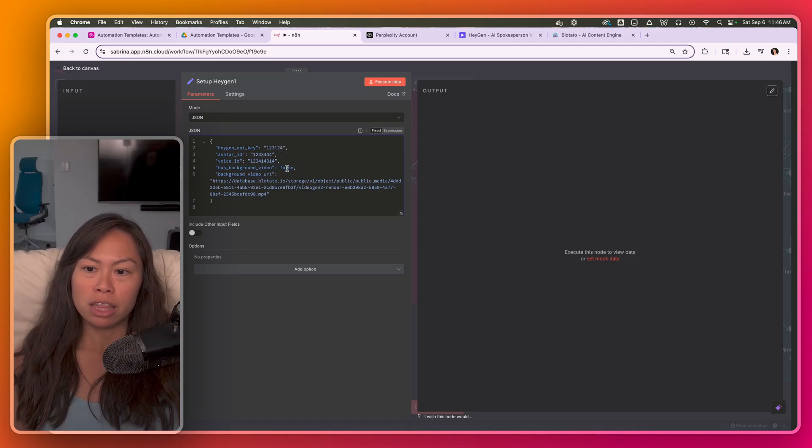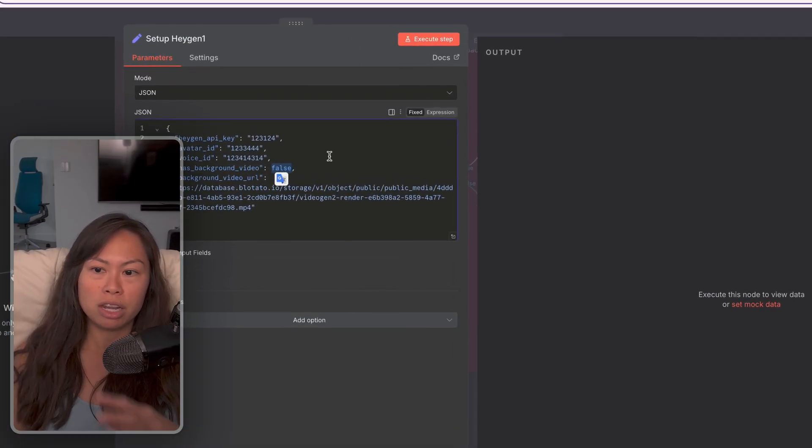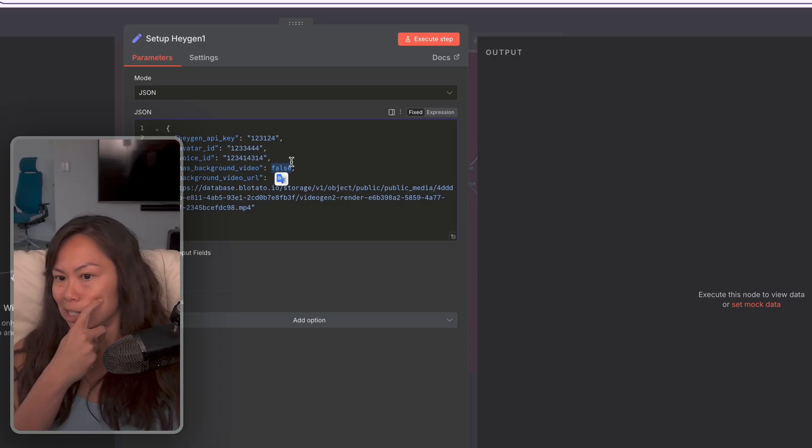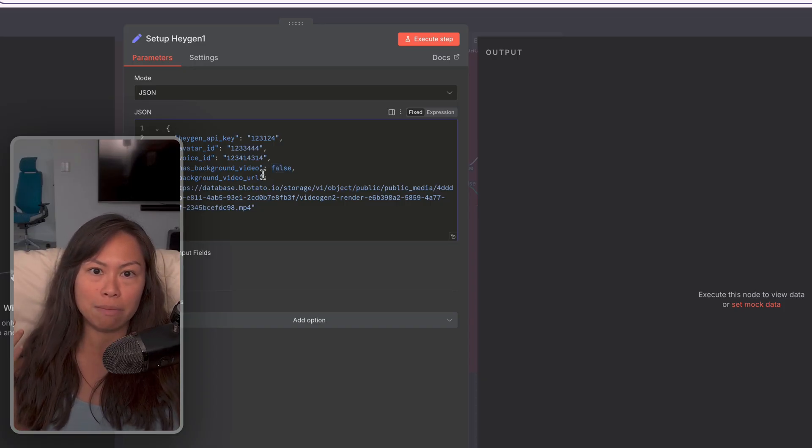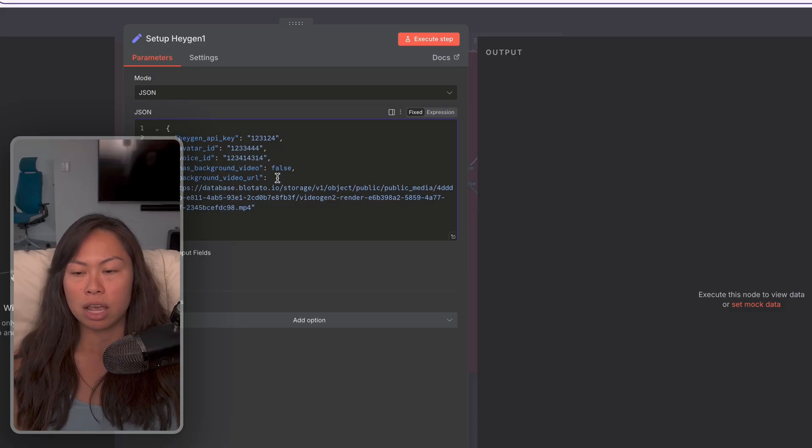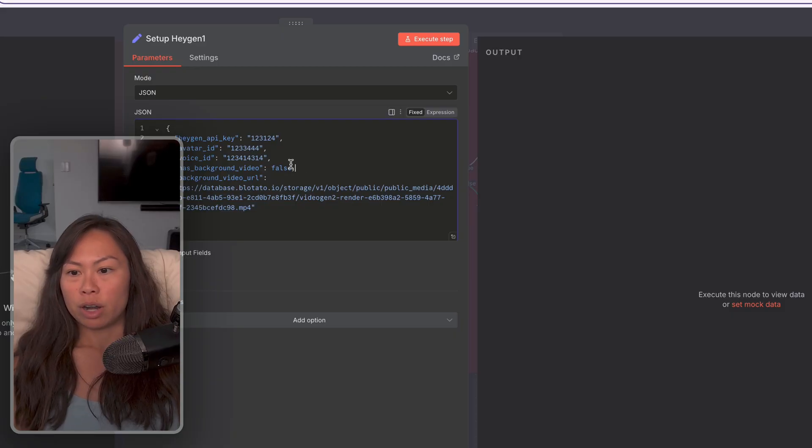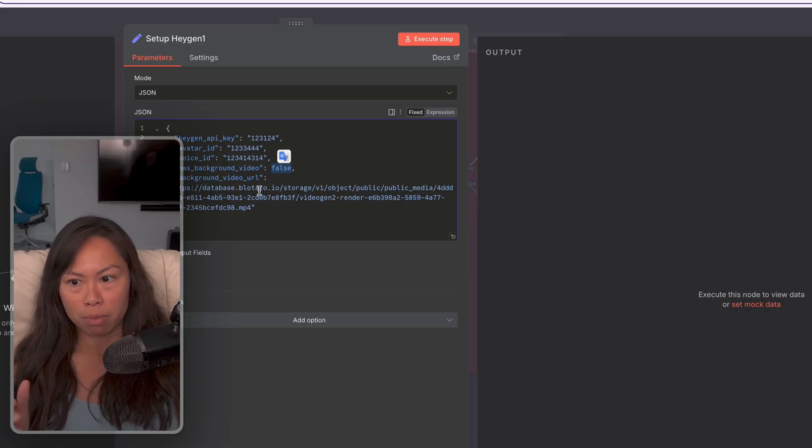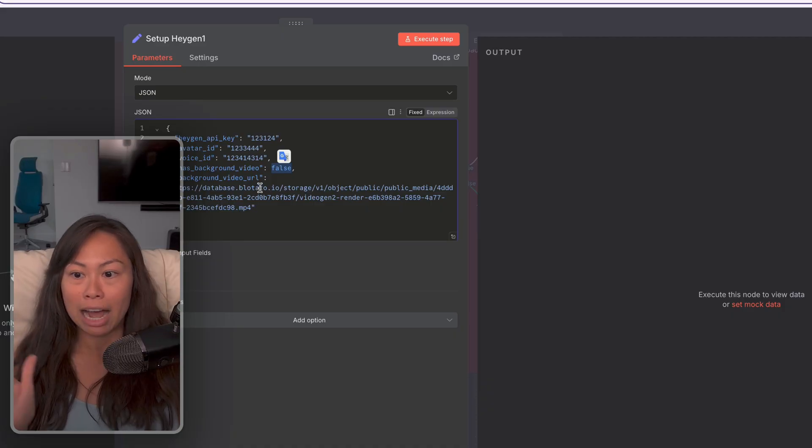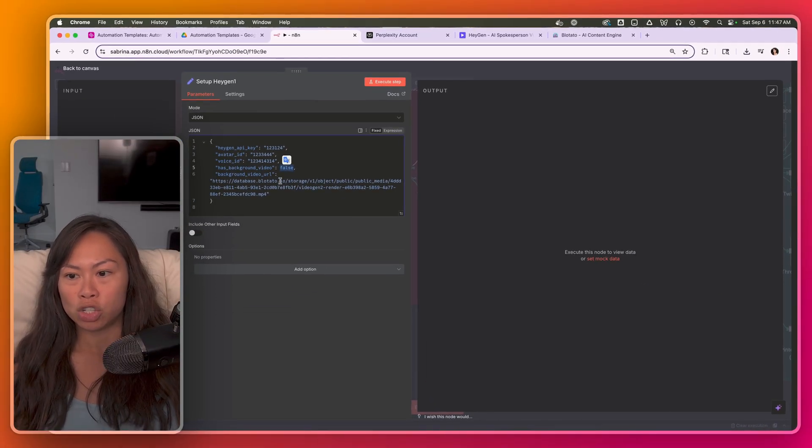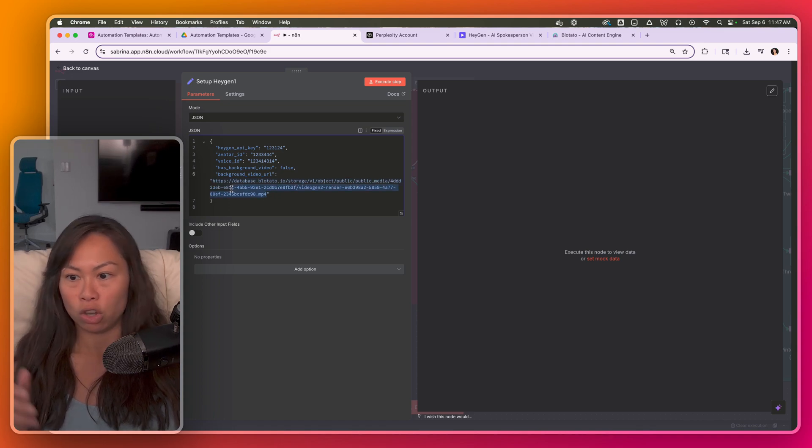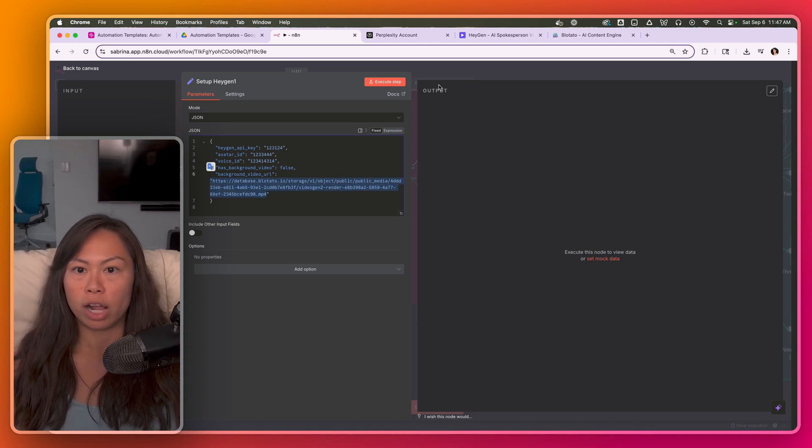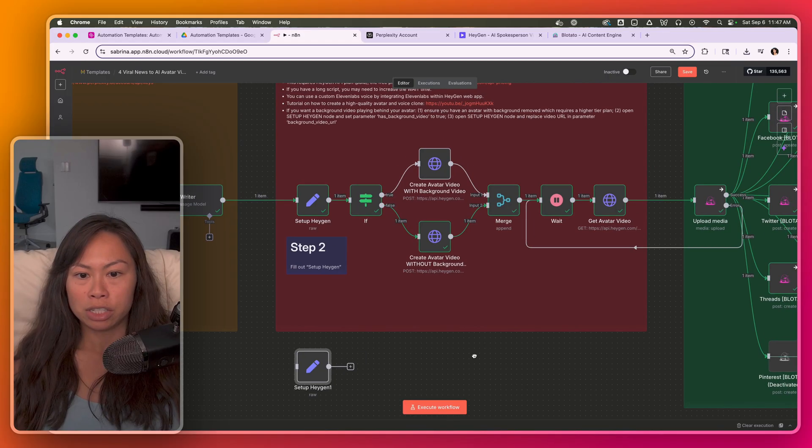Has background video. I've set this to false since you'll be initially running it. And it's a little more complicated if you want to use an image and video in the background. For now, just set it to false when you initially run through it. And then if you want to experiment with a video or photo behind your avatar, then set this to true. And then you'll want to replace this video URL with your video URL.